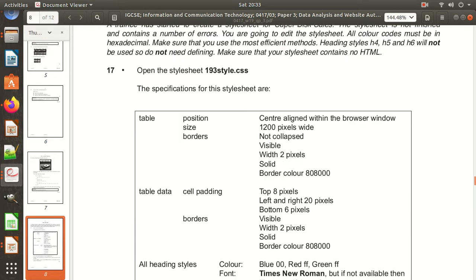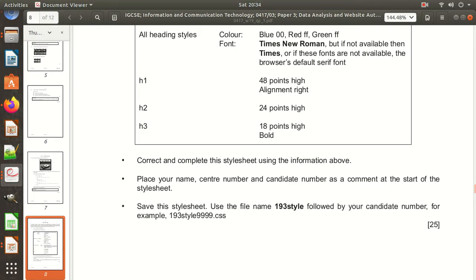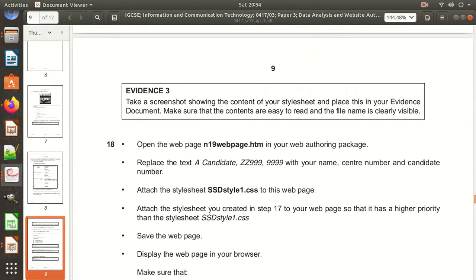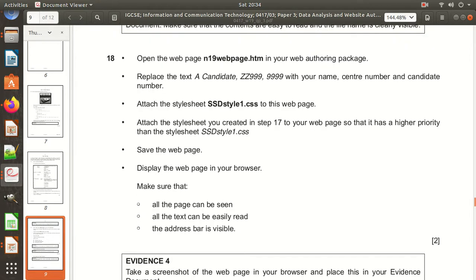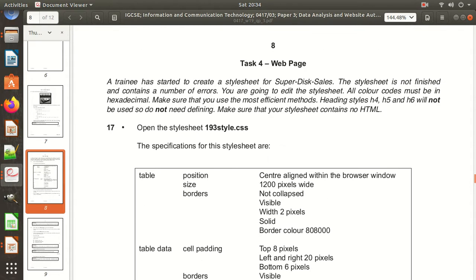Open the style sheet; the specifications are given. Correct and complete this style sheet using the information provided. Place your name, center number, and candidate number as a comment at the start of the style sheet. Save the style sheet using the name '193style' followed by your candidate number — for example, '193style9999'. First, open the file 193style.css.